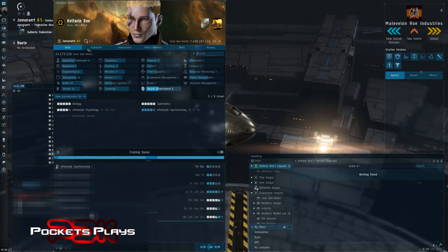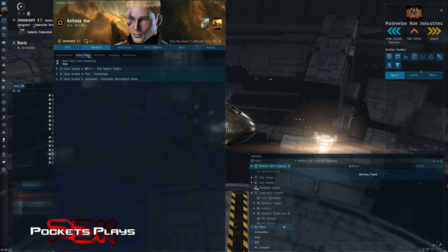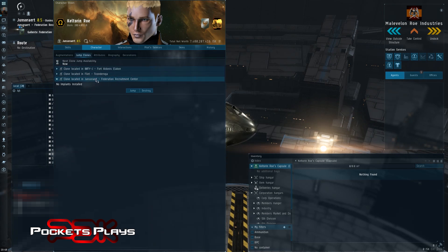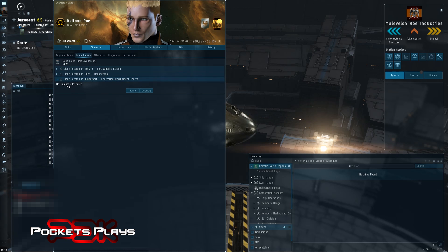So we'll bring up our character sheet again. Go to character. Here we go. We have our Federation Recruitment Center clone. It is blank.